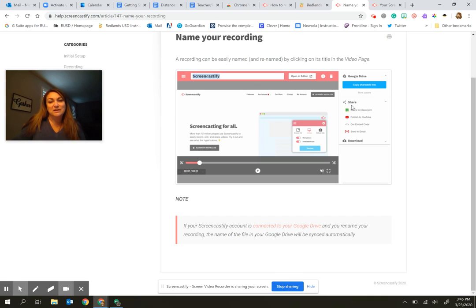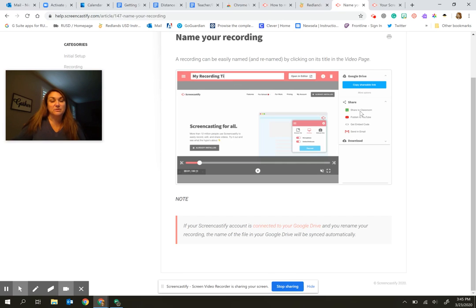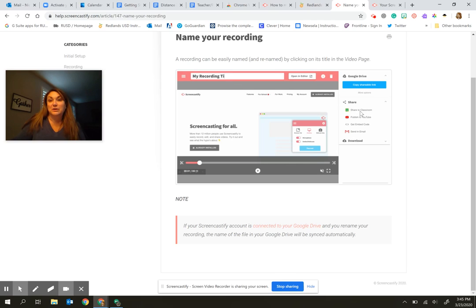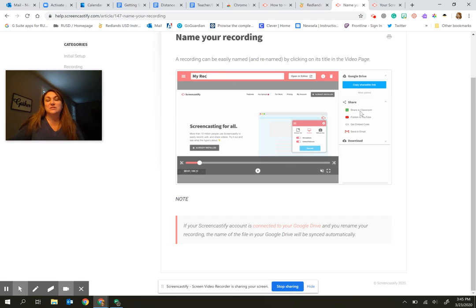You also have the ability to share it. So for example, you could share it directly to your Google Classroom, which is really nice. So no reason to put it into something as far as your drive and then go in and create an assignment. When you click on share to classroom, it lets you choose the classroom and then you create an assignment.